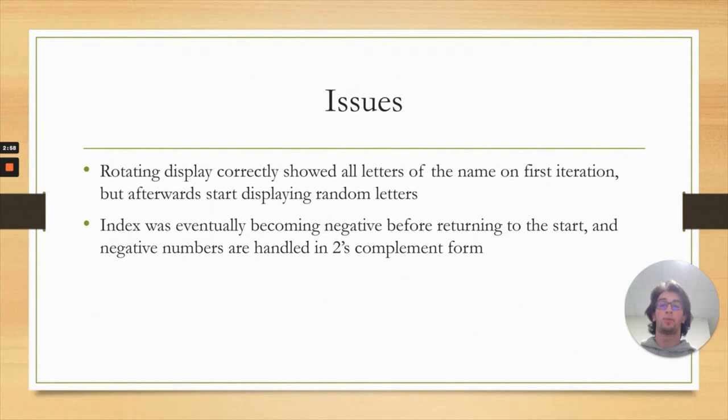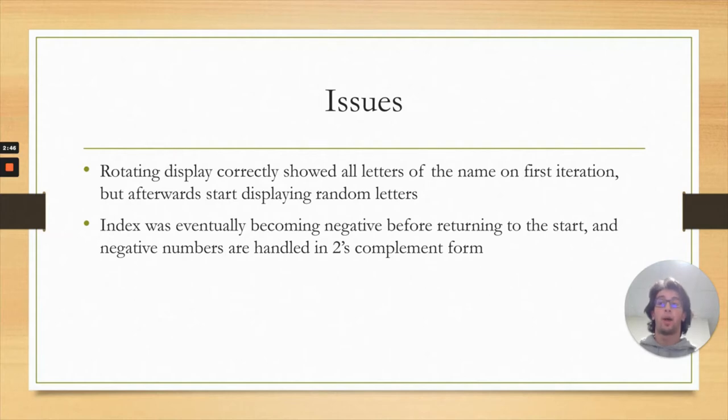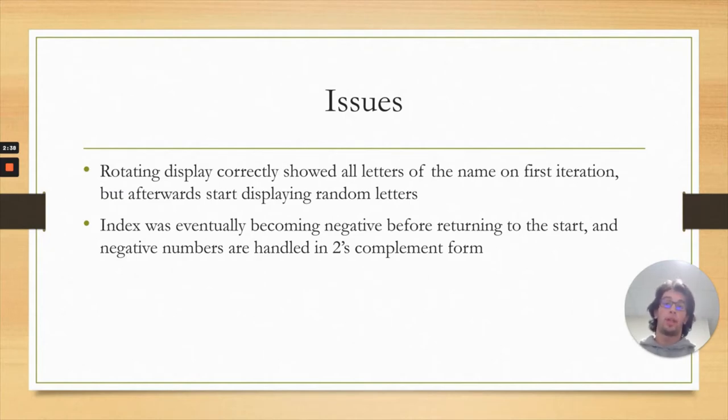I soon realized this was because the index was going to a negative number, which is represented in two's complement form in Verilog, so the index wasn't retrieved correctly when trying to access which letter was displayed next. The way I combated this was through an if conditional which prevented it one step before going to the negative number and reset the value to the first index, getting the first letter of the name.